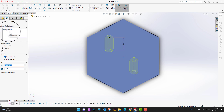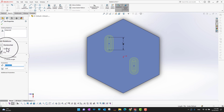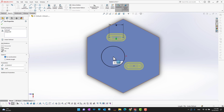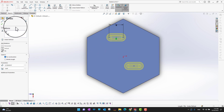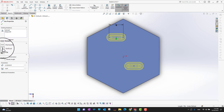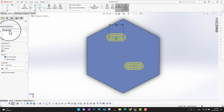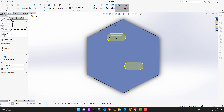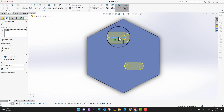If you want to add another relation, you can add it here. If you don't want a relation, you can delete it from here. When you're satisfied, you can click the green checkmark.